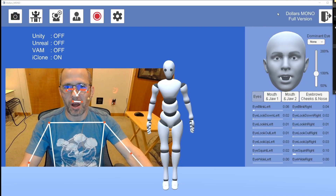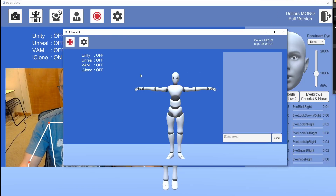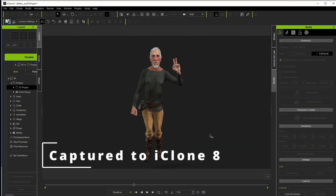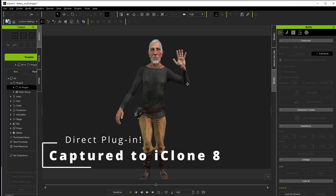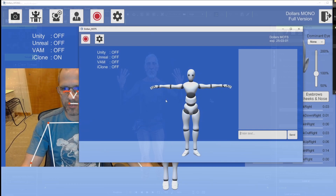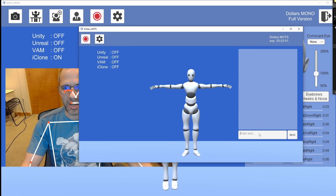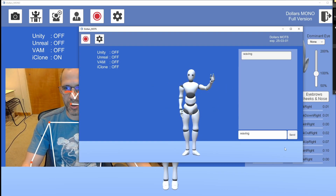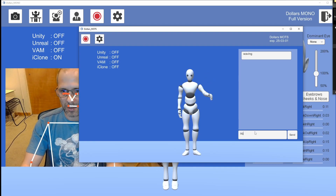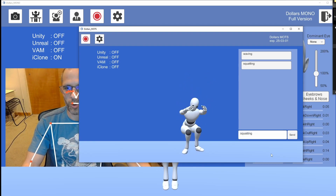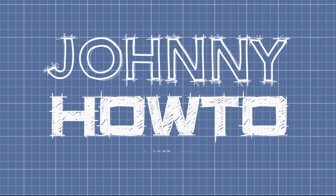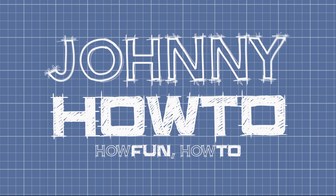Hey everyone, today we're going to be taking a look at Dollars Mono and also Dollars Mods, which are two different types of motion capture utilities you can use in your animations. Dollars Mono uses a sync webcam to try and capture both body and facial movements. Dollars Mods is a very interesting idea where you just type in what you want the animation to be — so if I type in 'waving' or 'squatting', it uses its database to figure out what that should look like. Really cool stuff.